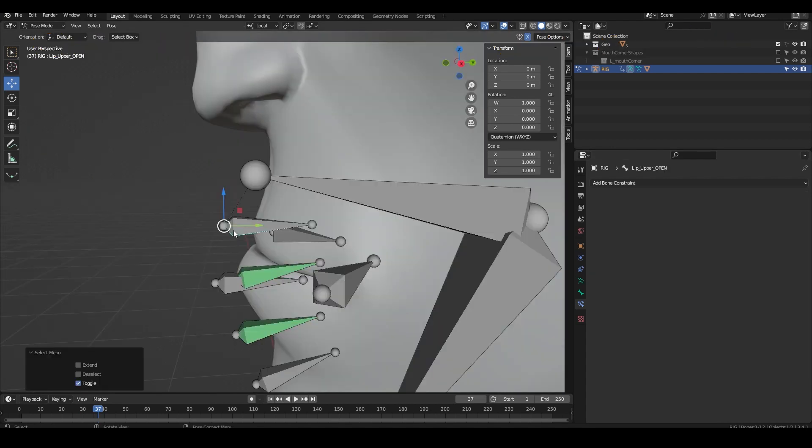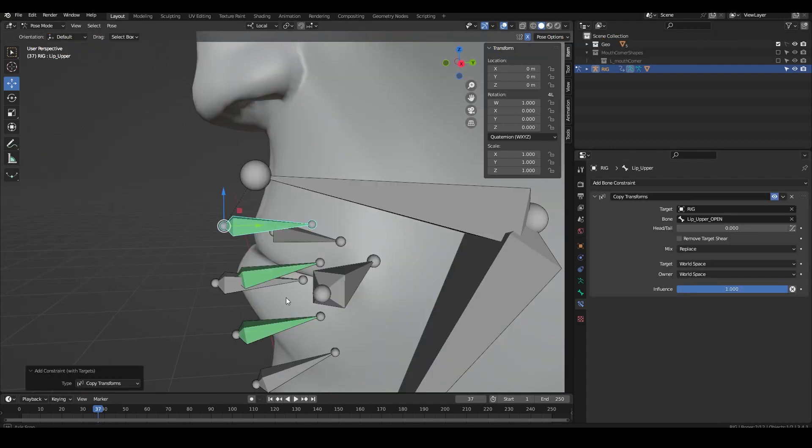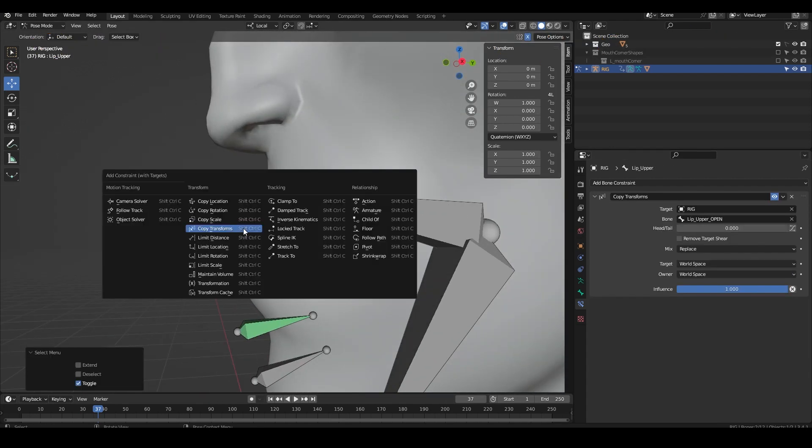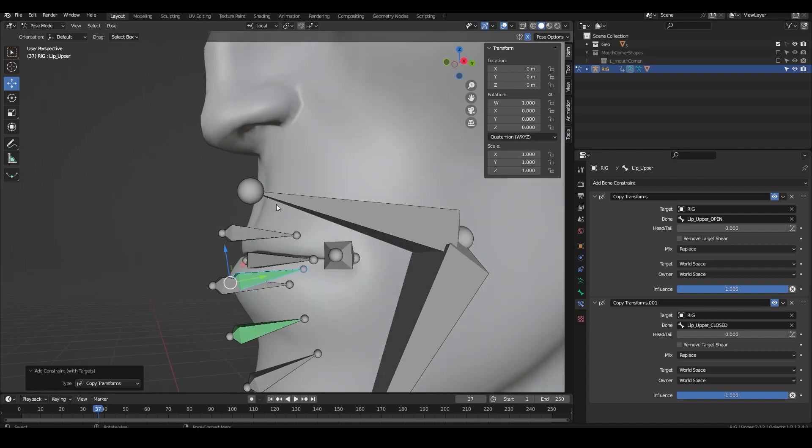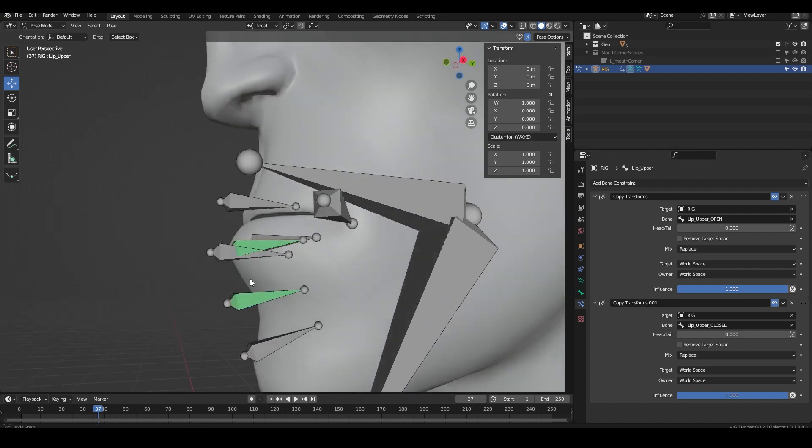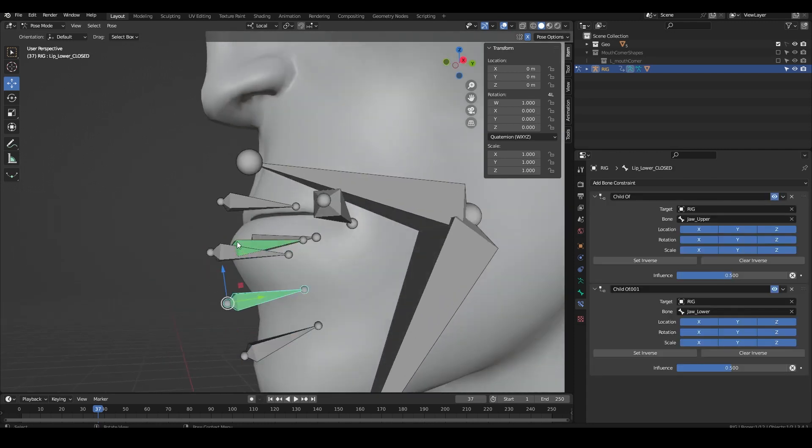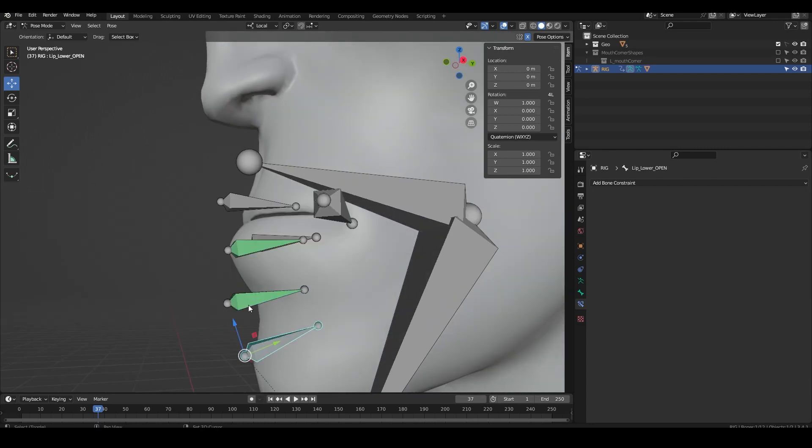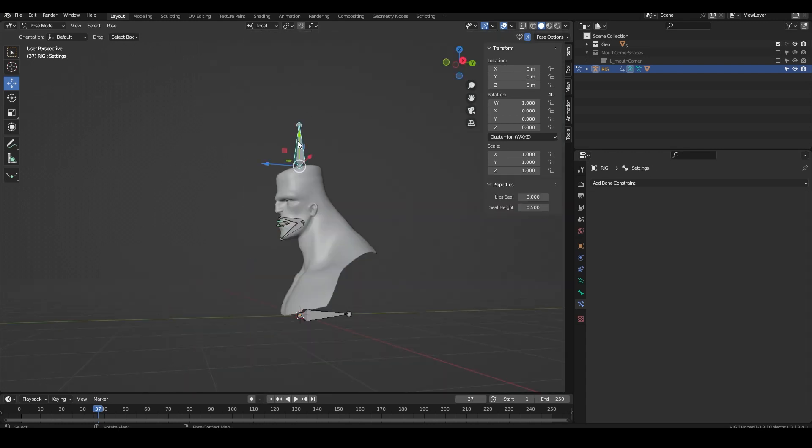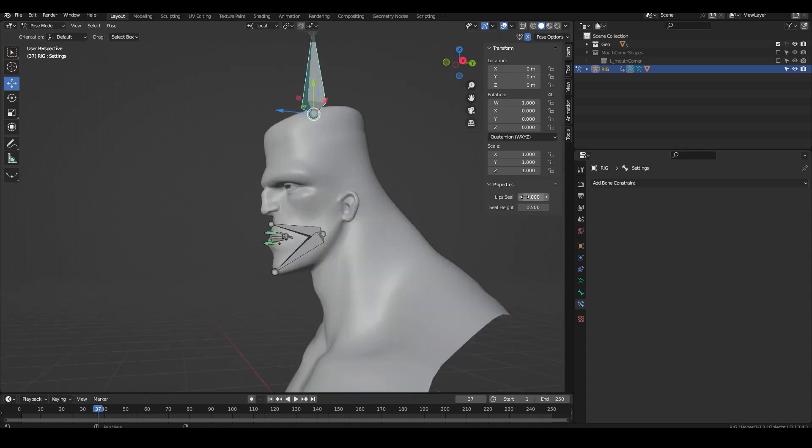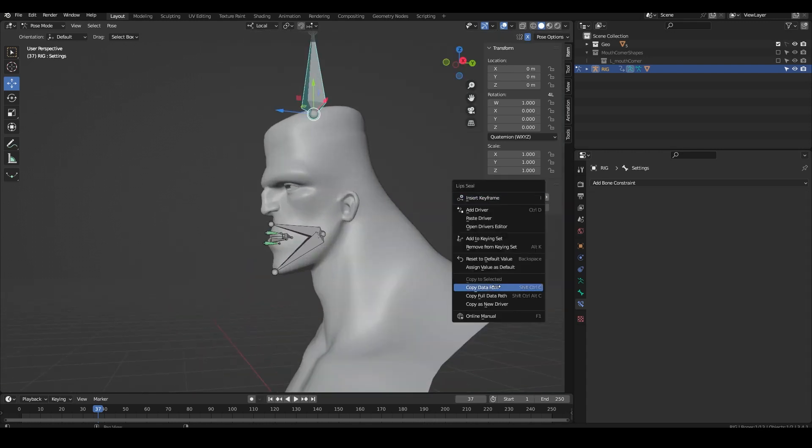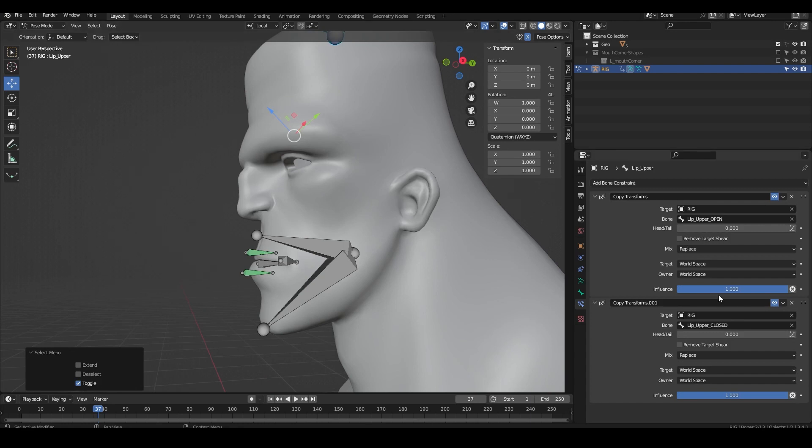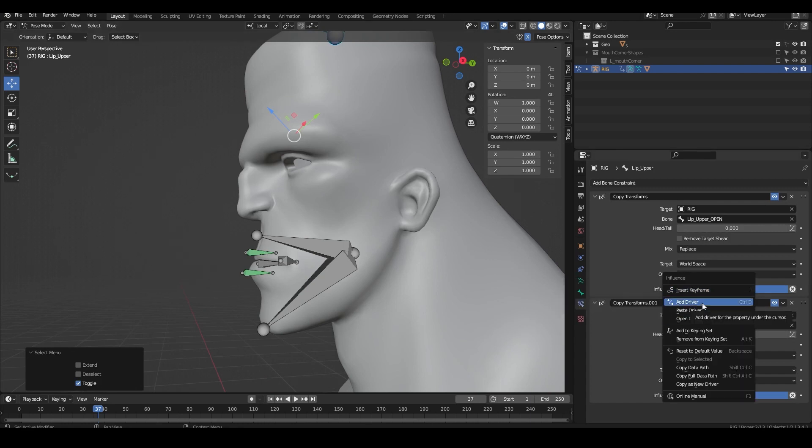Then we need to blend the lip bones between the closed and open bones. Add two copy transform constraints from the closed and open bones onto the lip bones. Copy the data path from the lip seal property on the settings bone.